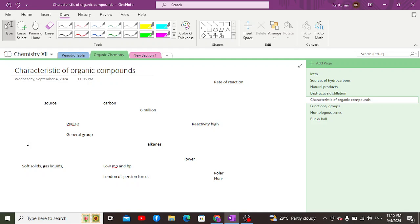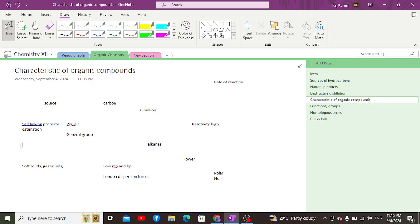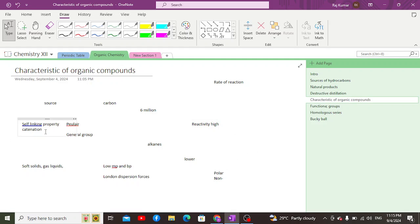Another characteristic is that organic compounds can form long chains. Carbon has the ability to link with other carbon atoms — this self-linking property is known as catenation. Through this property, carbon can form long chain hydrocarbons. Long chain hydrocarbons have higher melting and boiling points and stronger physical properties, whereas compounds with fewer carbon atoms have lower melting and boiling points.